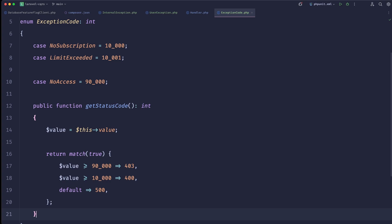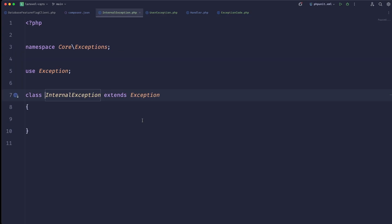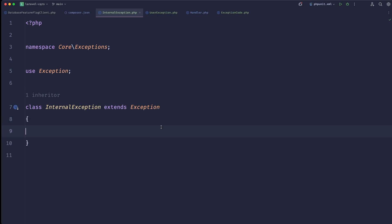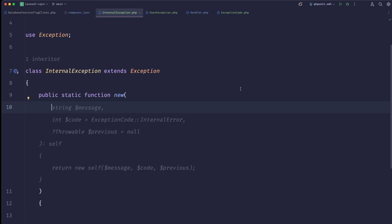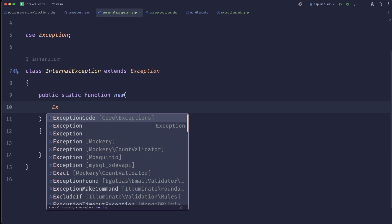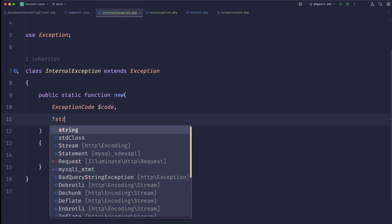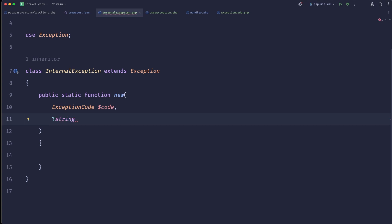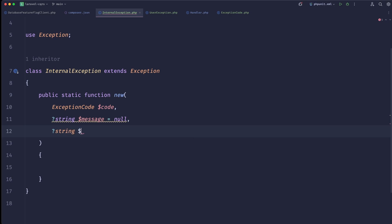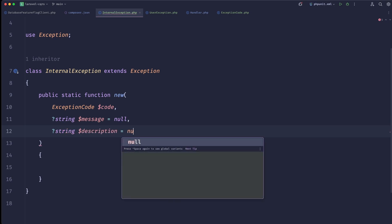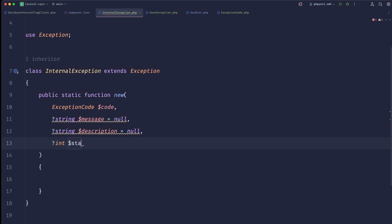With that in mind, in our InternalException we could create a new helper called 'new'. Inside we can pass the exception code, plus a series of optional things that, if provided, will override the defaults — a message, a description (we'll get to why in a second), and a status code which is also null by default.